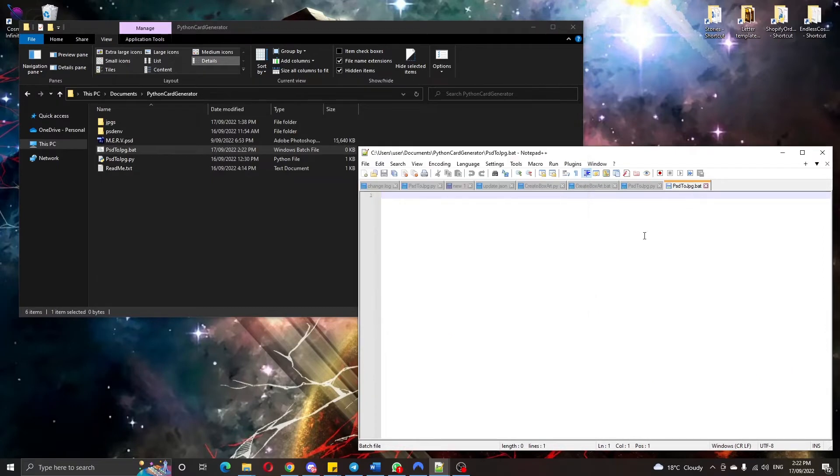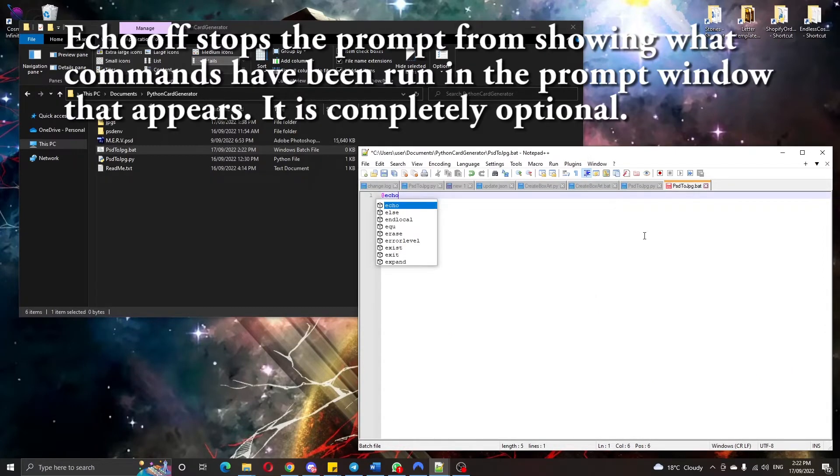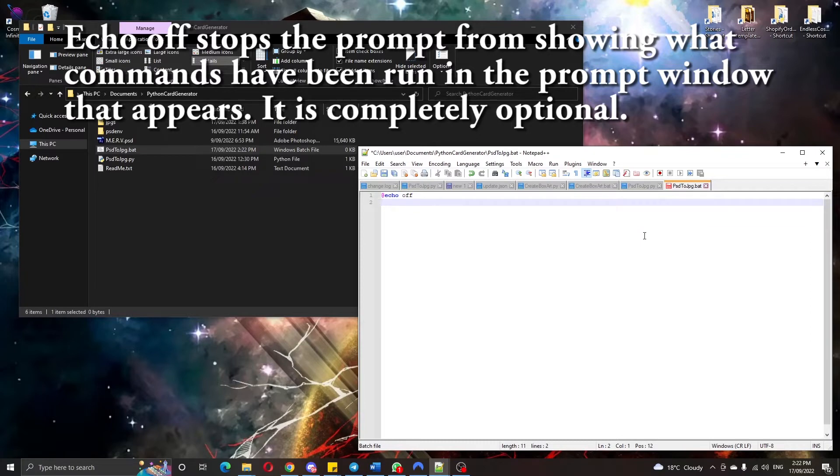First off I'm going to start with echo off so it doesn't give us responses in the command line, and then we just write a start command.